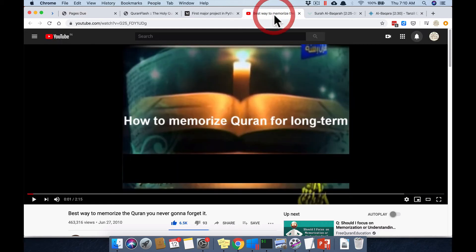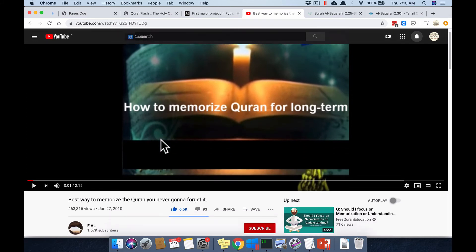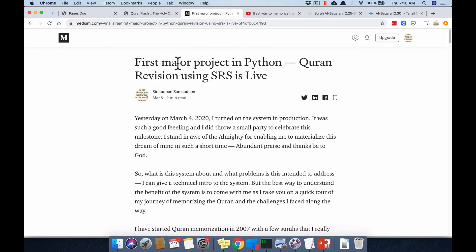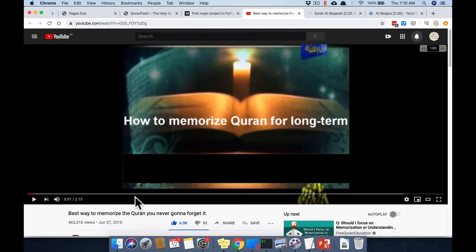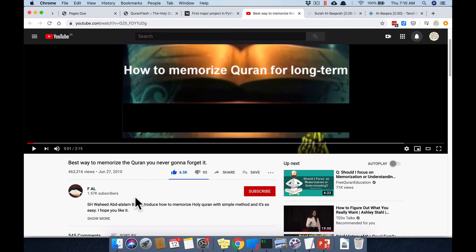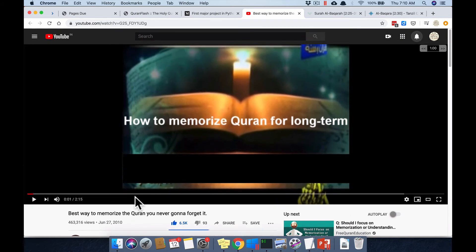When you make a mistake, how do you correct it? The best method — also linked in my article — is the 10x method. It works wonderfully. 10x means you make the correction ten times. If you forgot one word, take a few words before and after and repeat ten times. For forgotten connections between Ayat, take the previous Aya and the next together and repeat ten times.